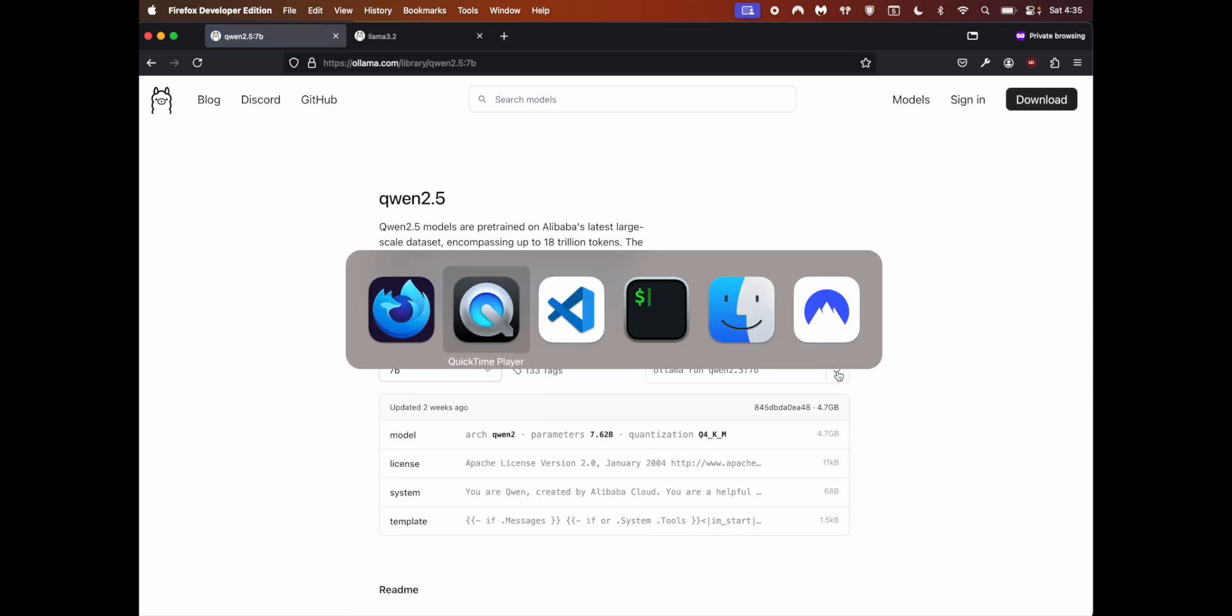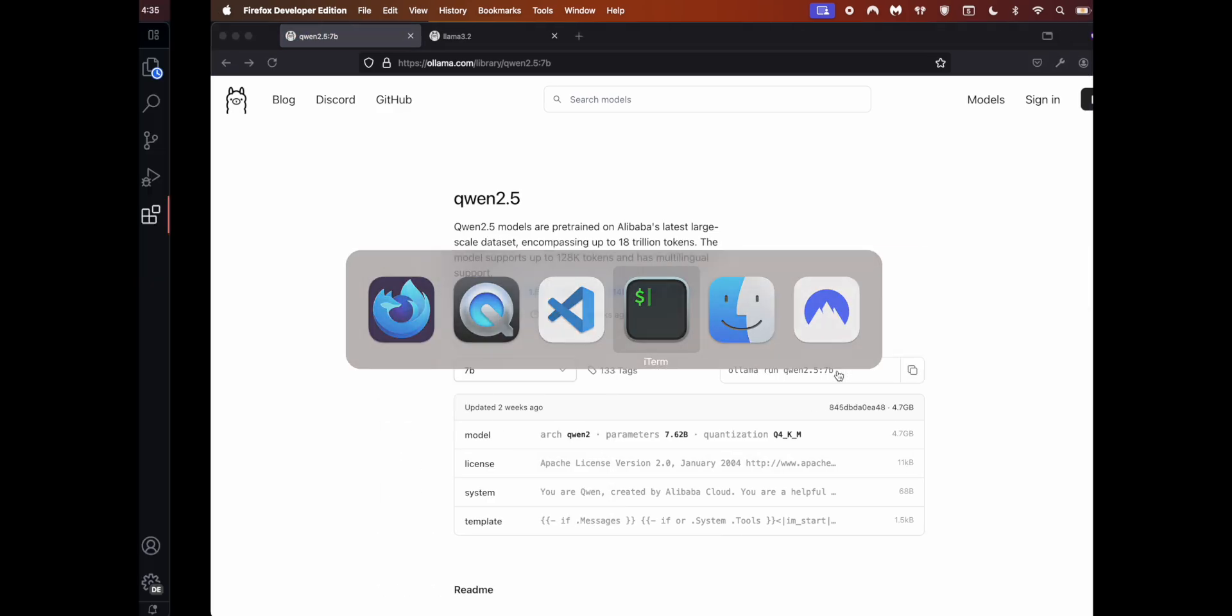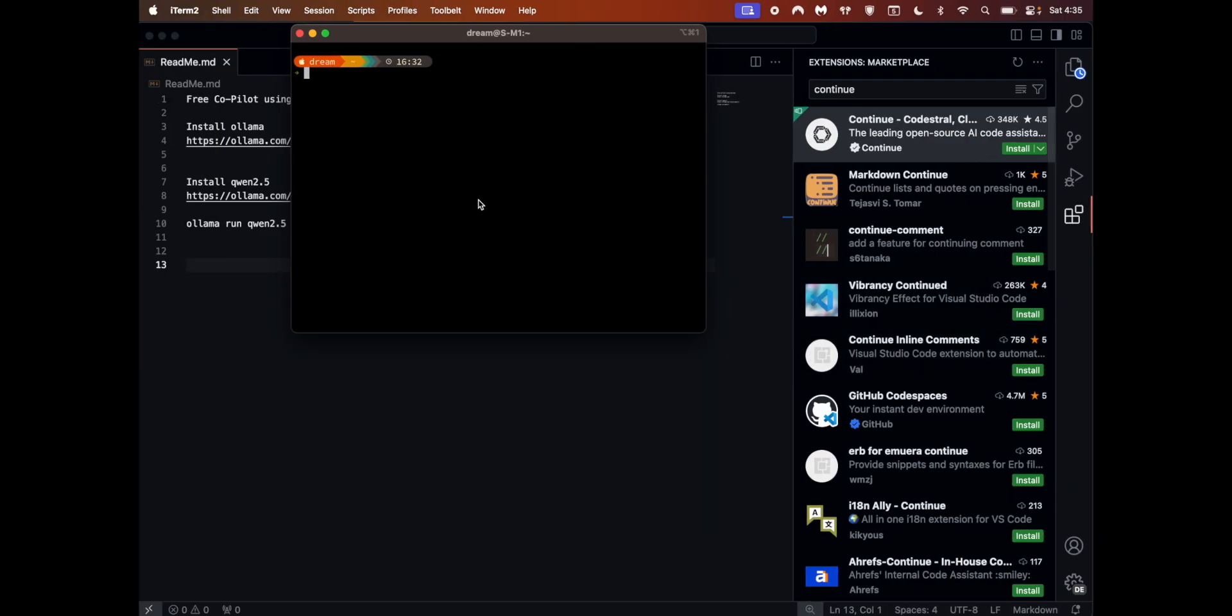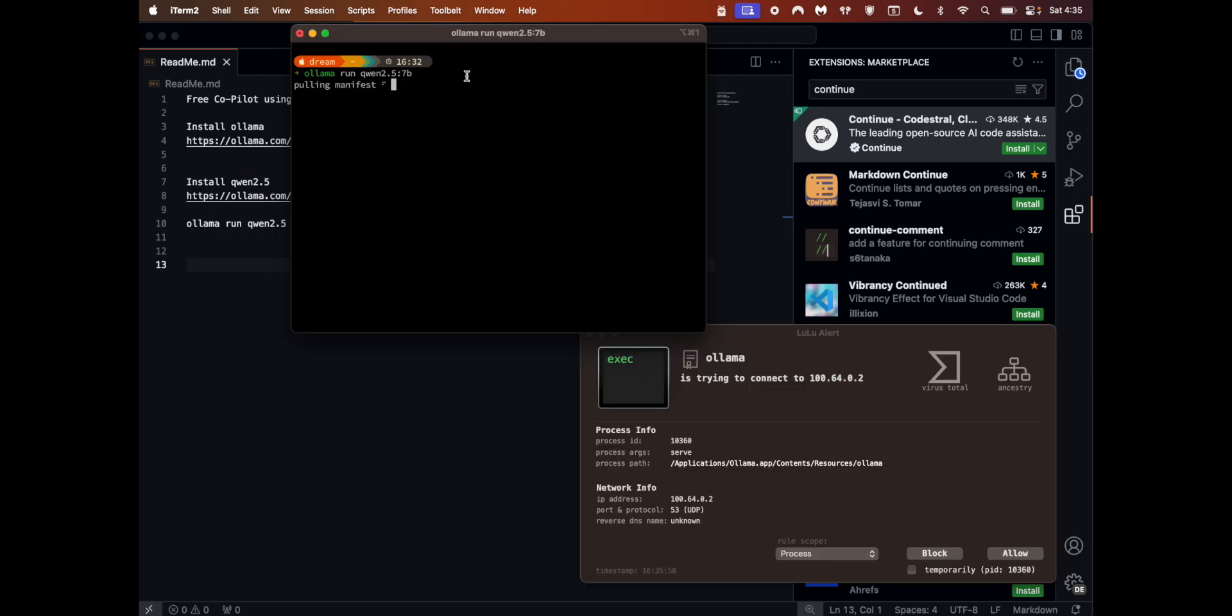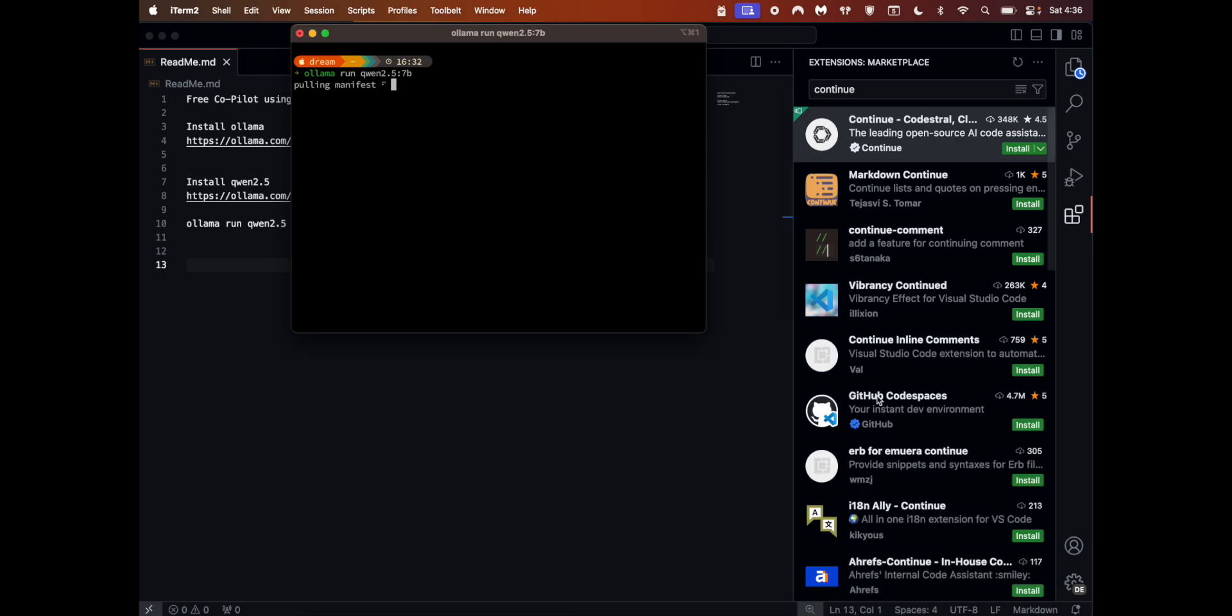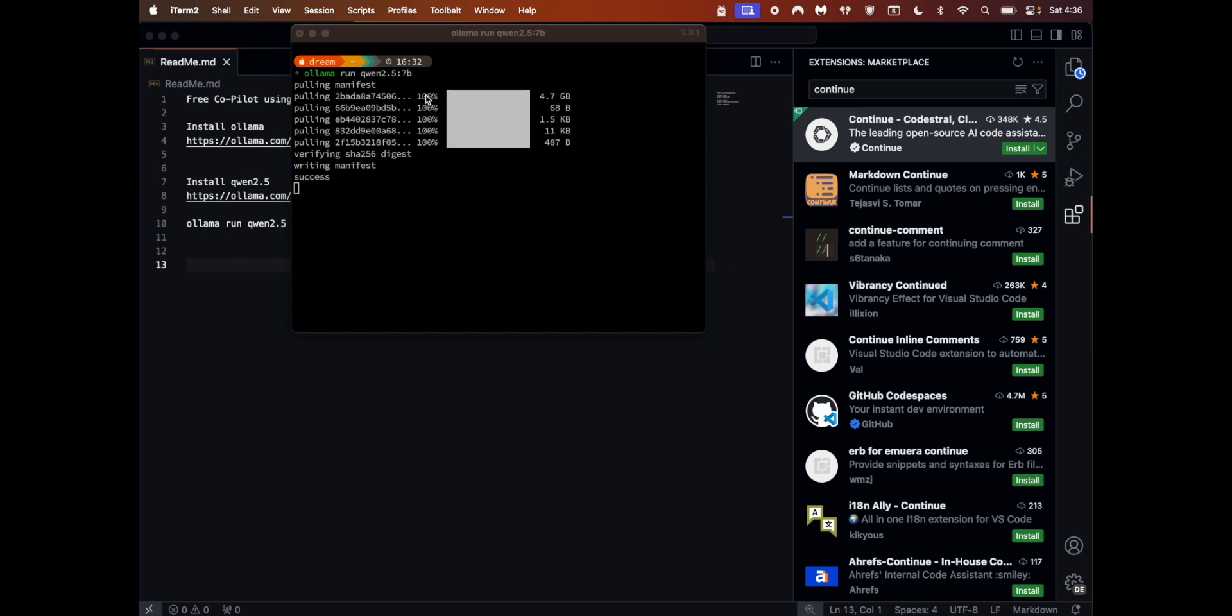Copy the code and get into terminal. Once in terminal, just paste it. I don't have Ollama running, so I already have installed this one, but let's see what happens when I hit this. You can see that Ollama started pulling in manifest - let's wait for this to complete.